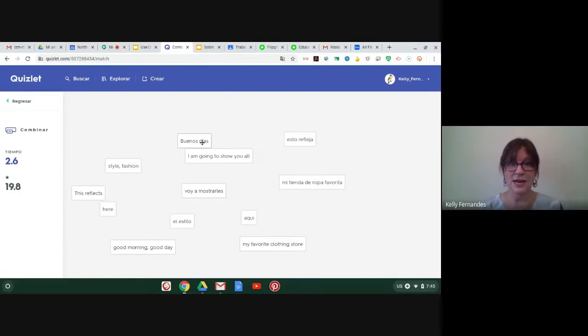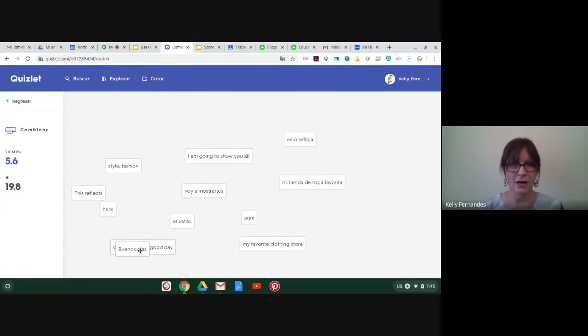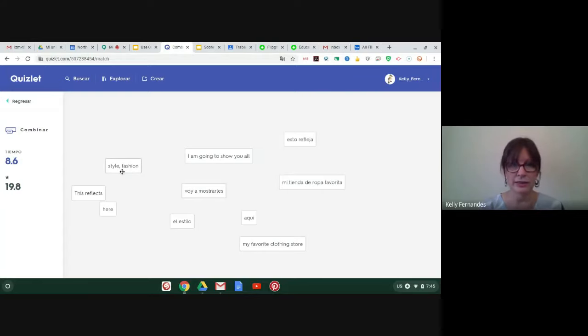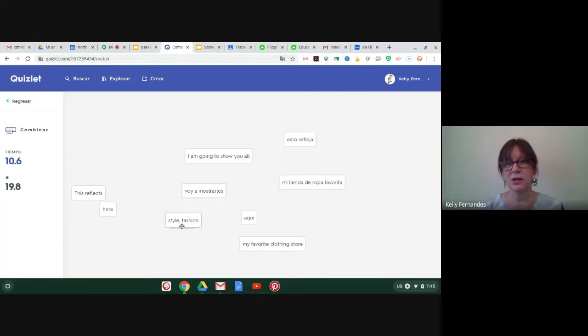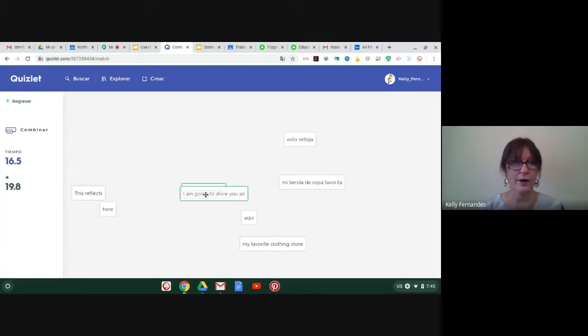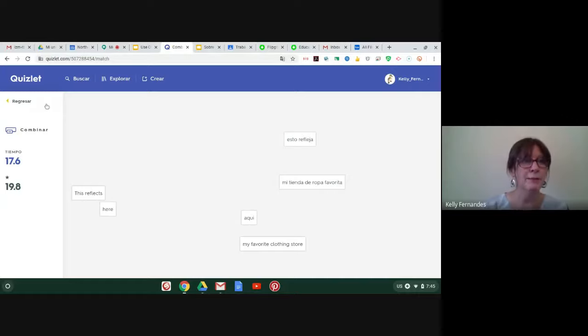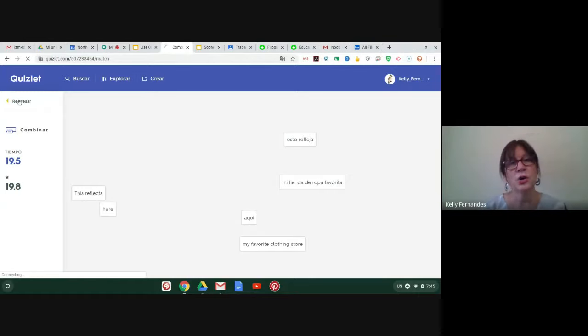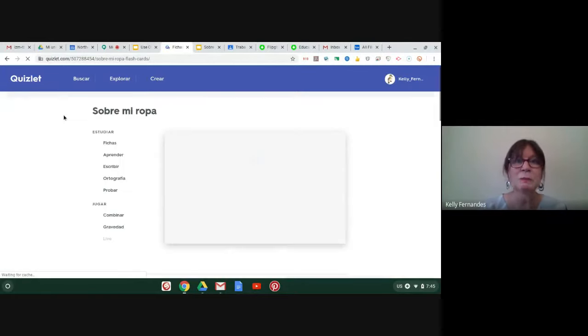And then my students can play games. There's a bunch of games on here. I love this game. It's called combinar. I think it's matching in the English version. And it's a great way for students, again, to practice. Buenos dias. Where is that? Good morning. Good day. There you go. Style. El estilo. Where is that? There we are.